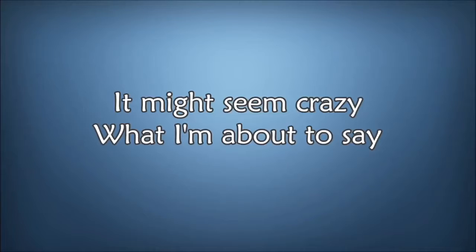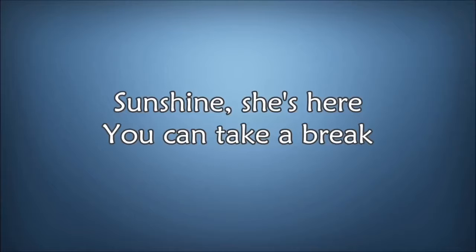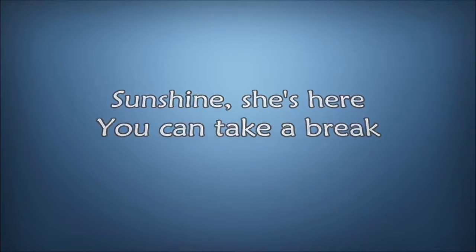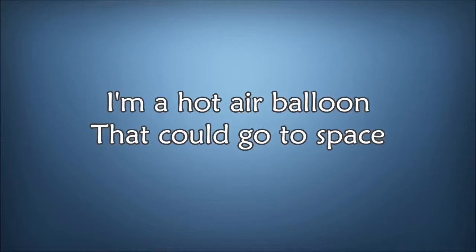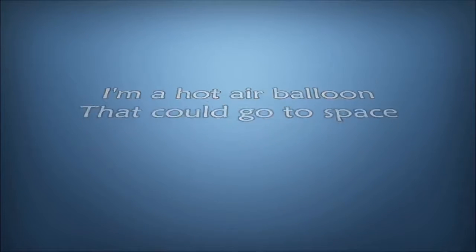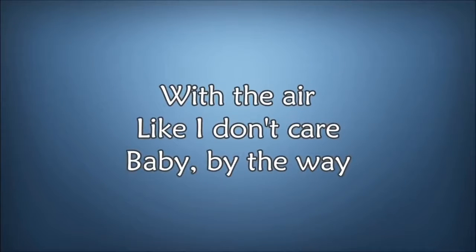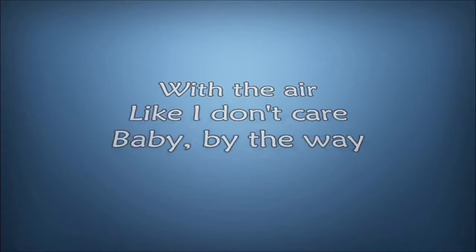It might seem crazy what I'm about to say. Sunshine, she's here, you can take a break. I'm a hot air balloon that could go to space. With the air, like I don't care, baby, by the way.